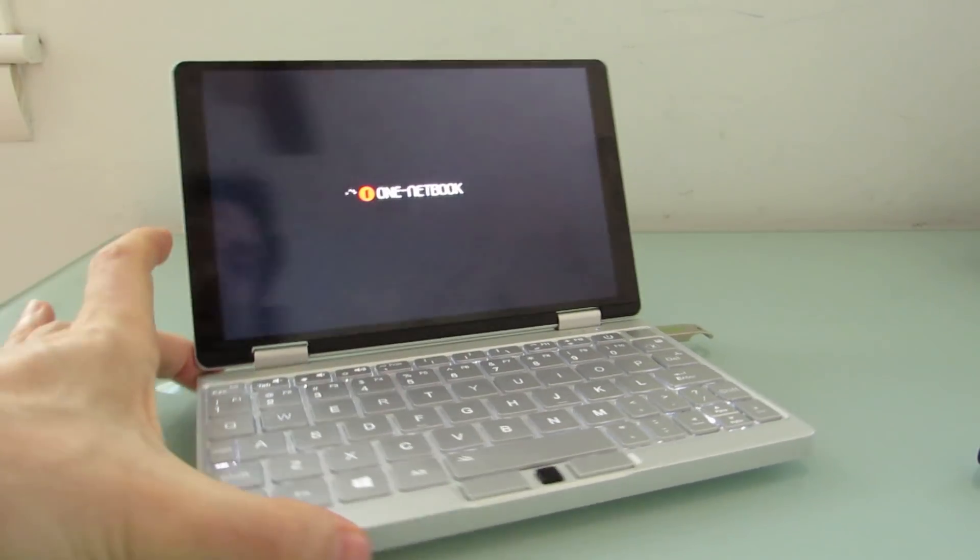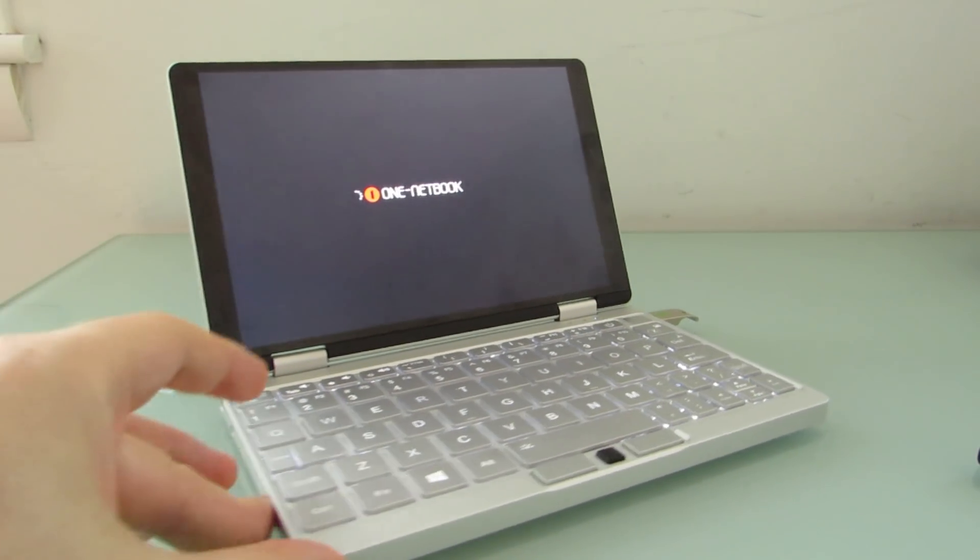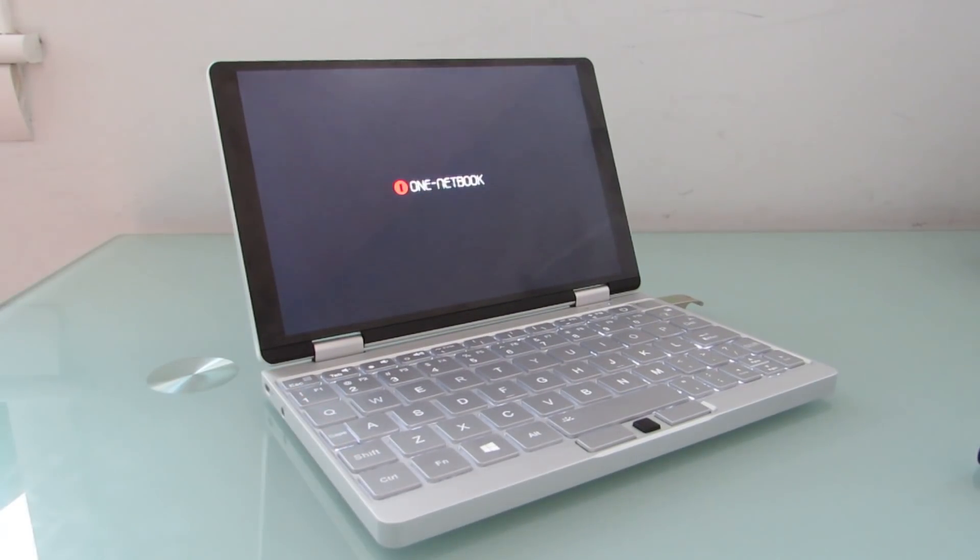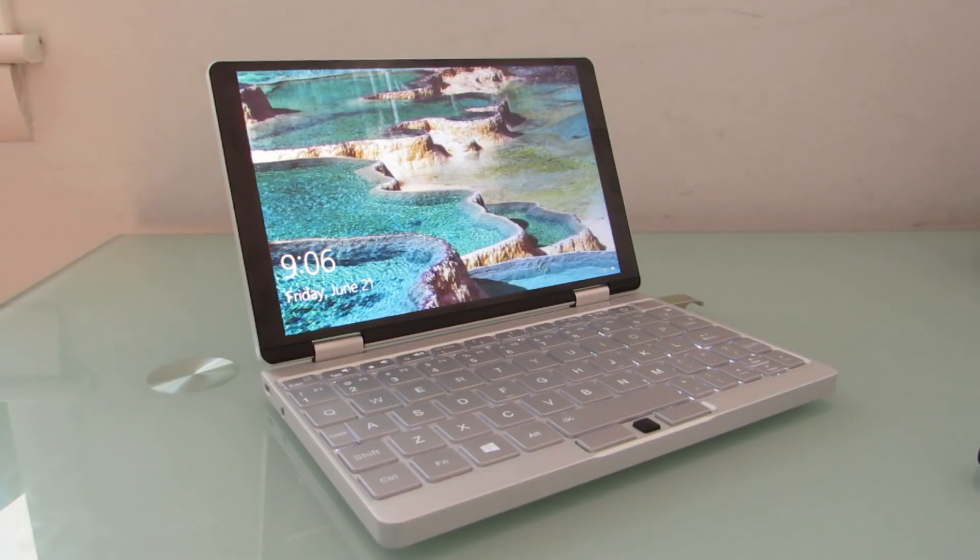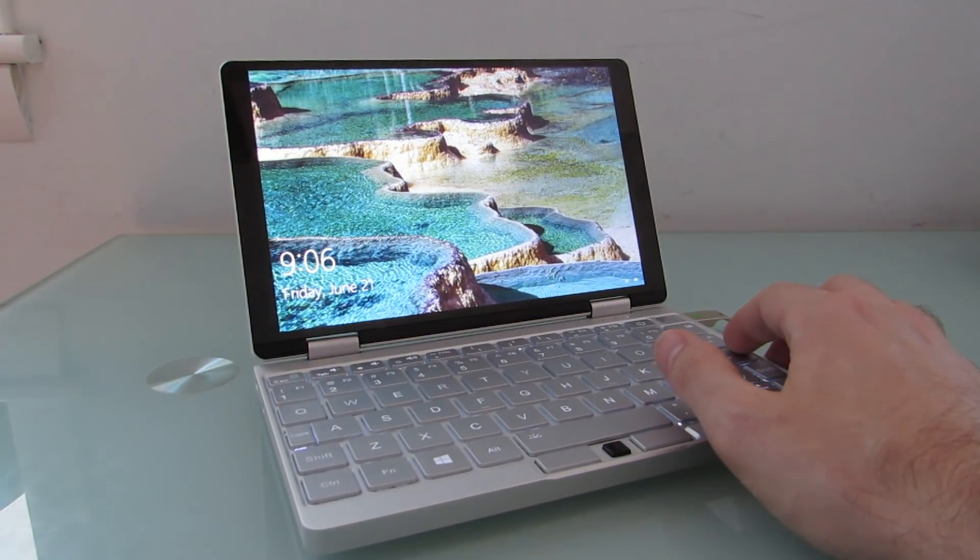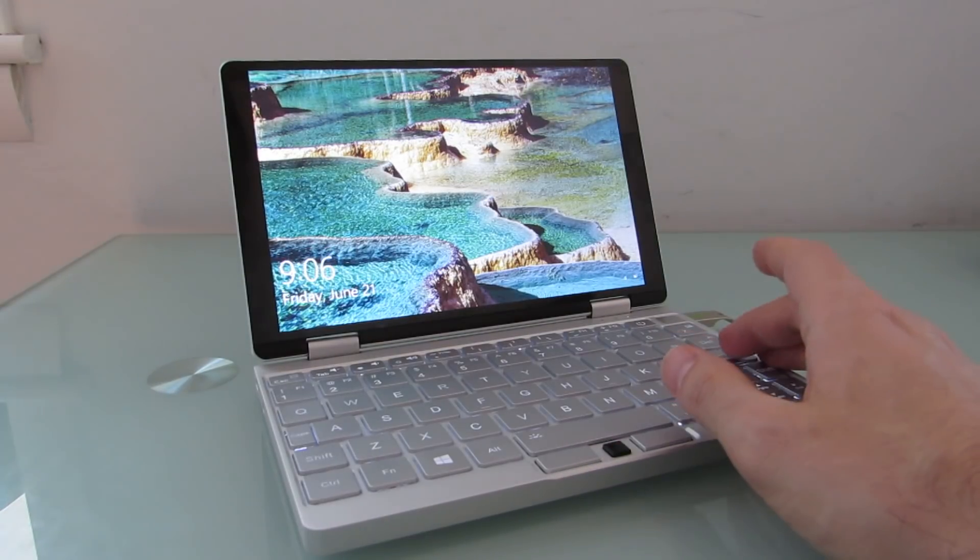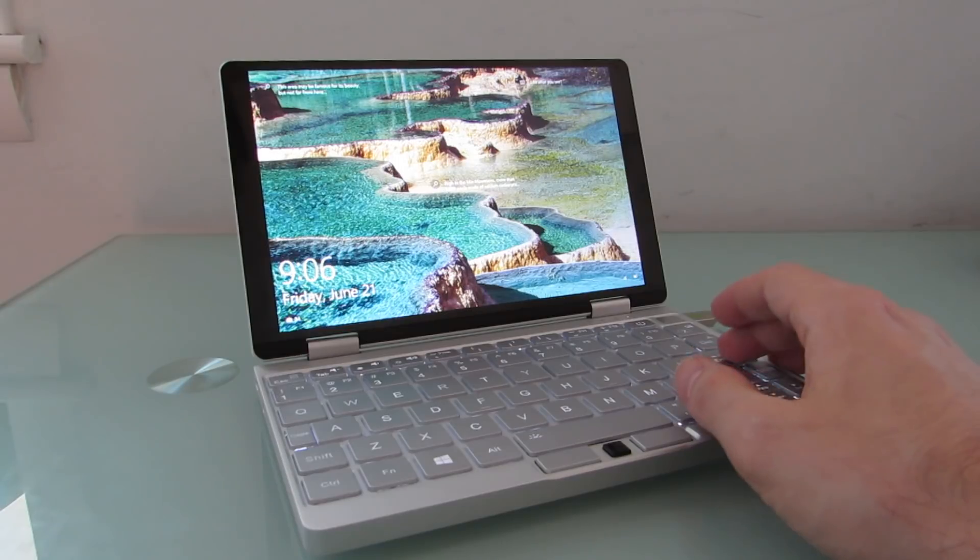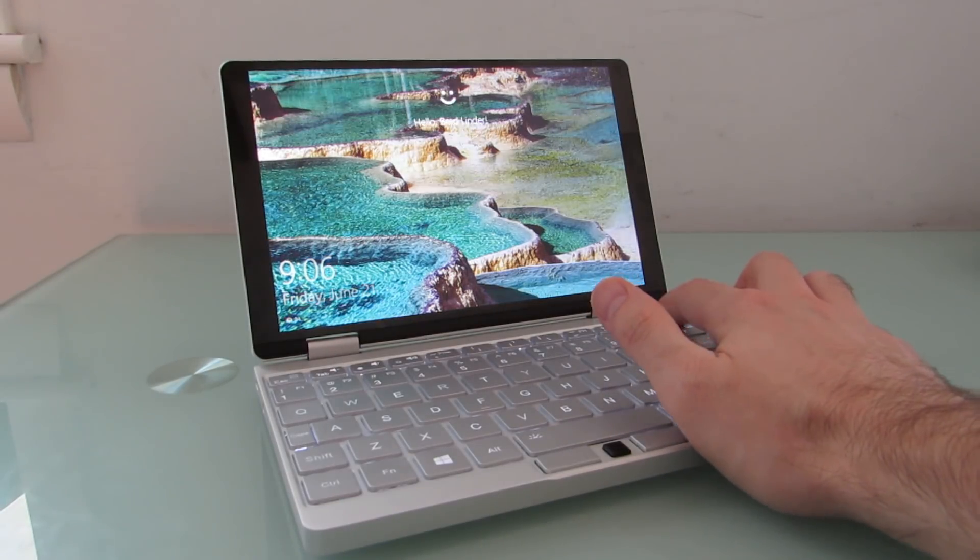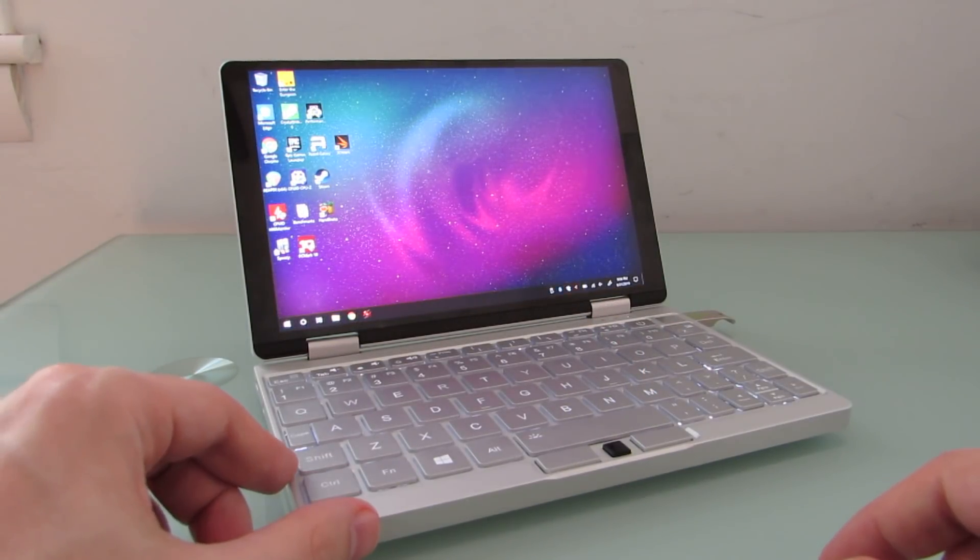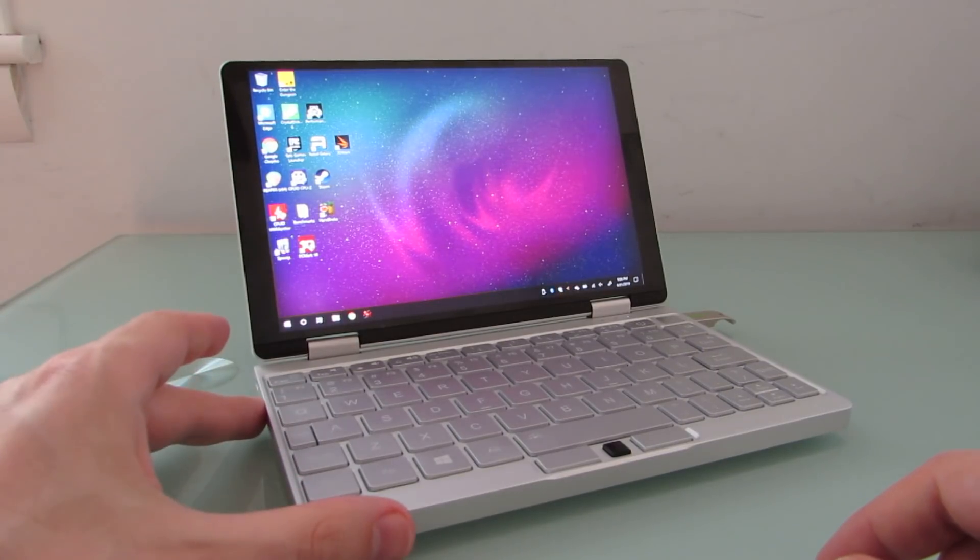So again, Brad Linder, Liliputing, One Mix 3 Yoga. You can find more details at Liliputing.com. It's available for purchase from geekbuying. As of late June, it's available for pre-order, should soon ship. And the One Mix 3S Yoga with more memory and storage options and support for a faster processor is also going to ship relatively soon, a little bit later than the entry-level model.